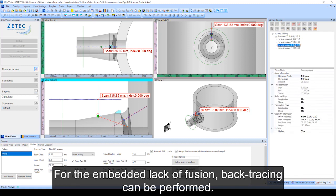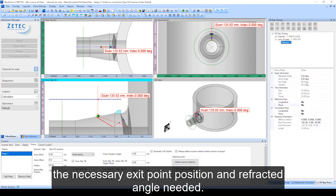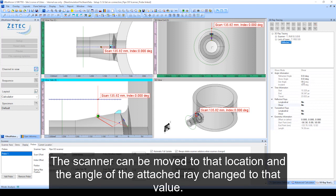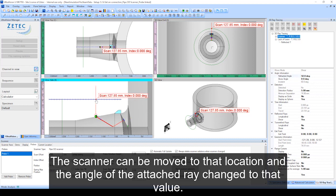Backtracing can be performed. The endpoint of the second part of the ray indicates the necessary exit point position and refracted angle needed. The scanner can be moved to that location and the angle of the attached ray changed to that value.